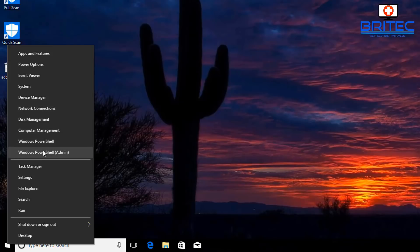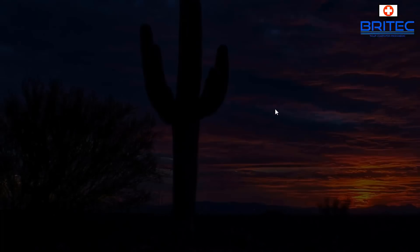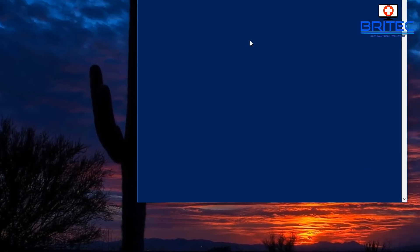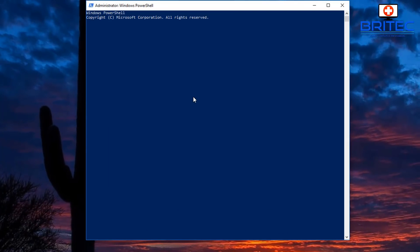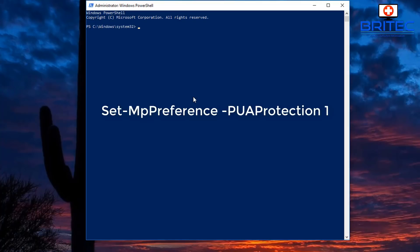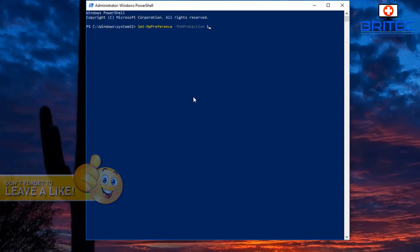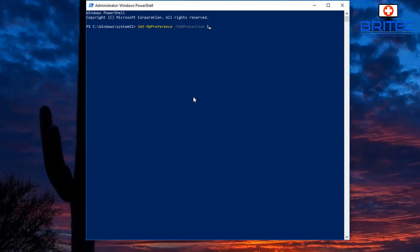You can also add this protection via PowerShell. Just right-click on the Windows Start button, say yes to the User Account Control prompt, and PowerShell will open. Paste in this simple command and it will enable the PUA protection feature. A value of 1 means enabled. There are a couple of other variations but they all do the same thing.